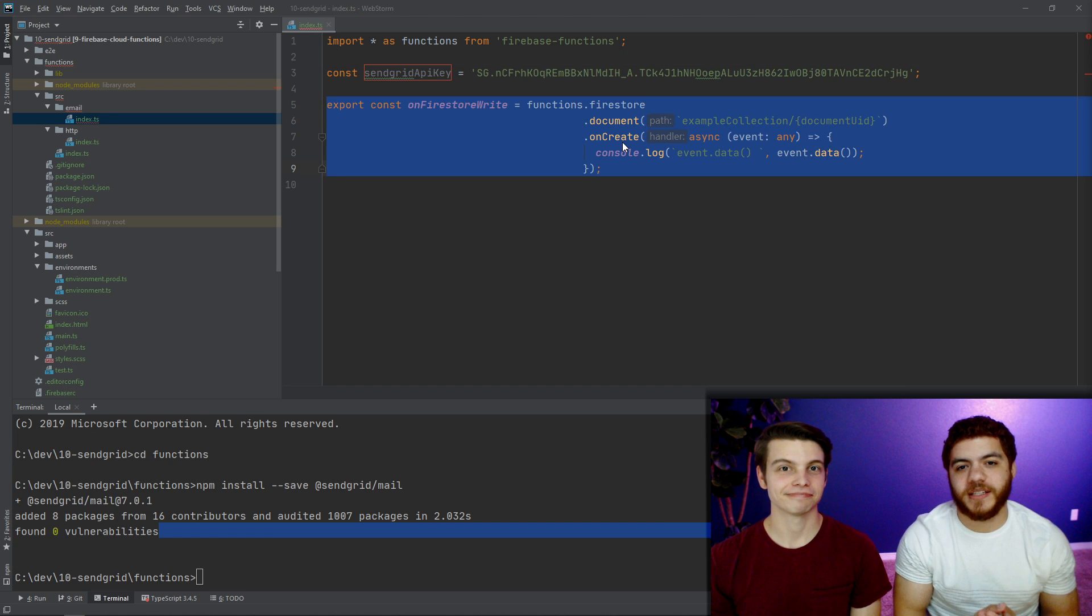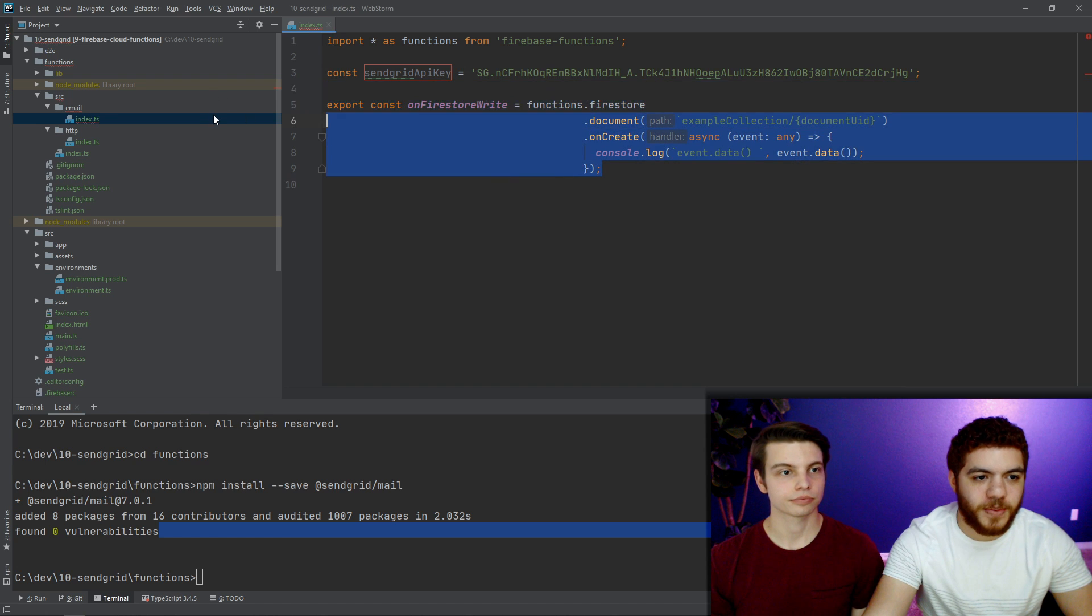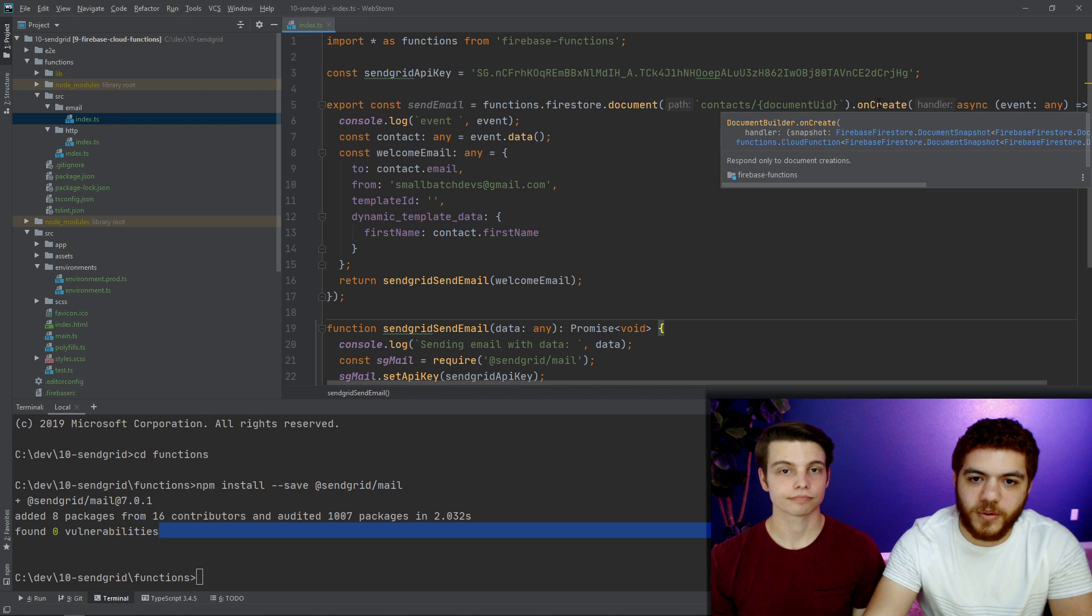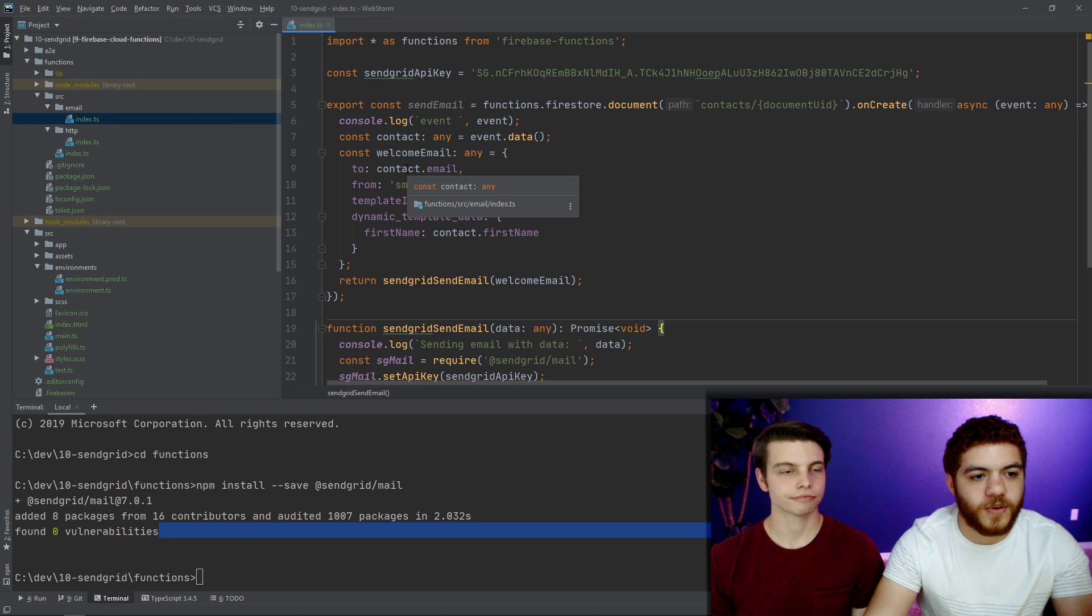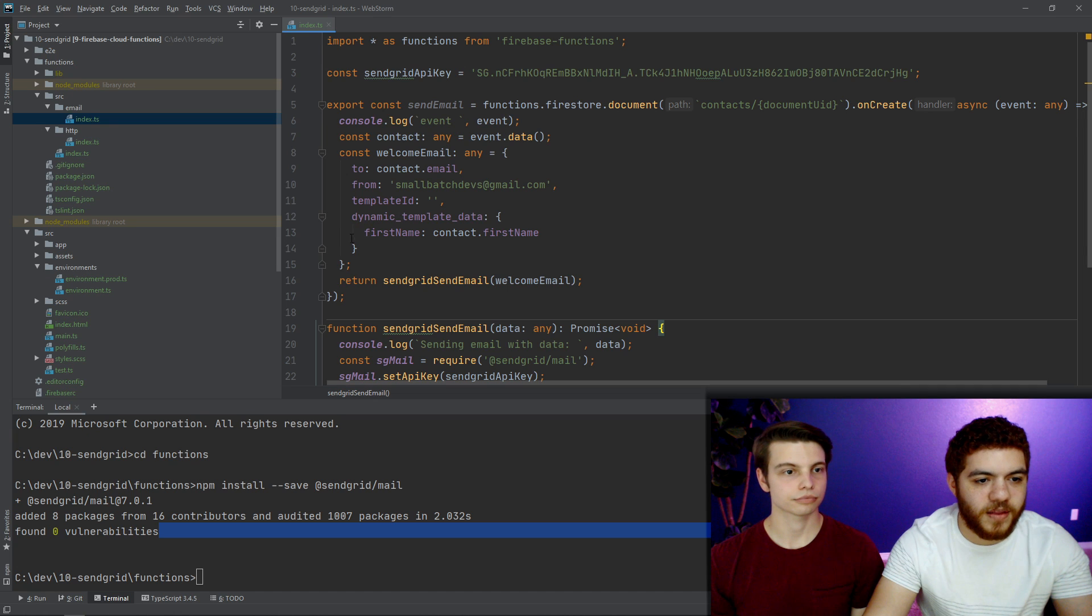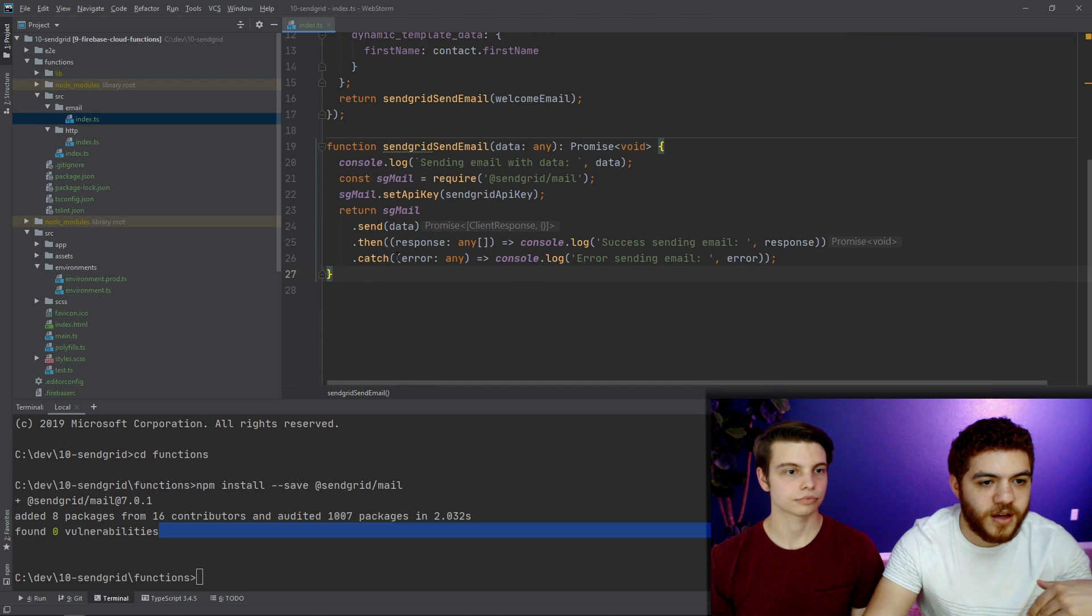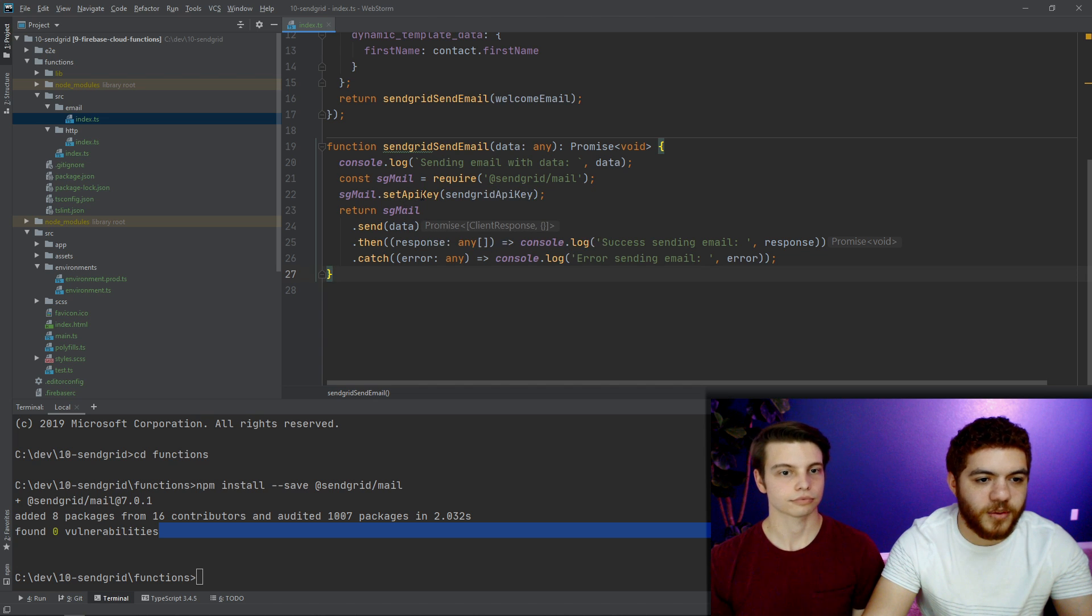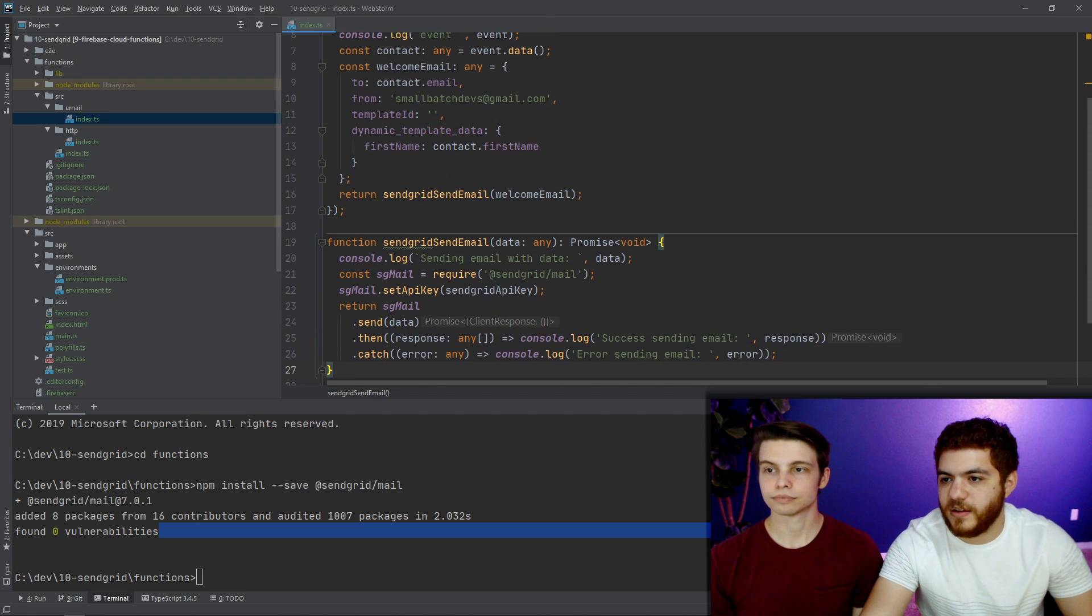Now we're going to write our cloud function for actually communicating with SendGrid's API. So we're just going to copy in our function that we've written already. Basically what's going on here is whenever we create this contacts document, we have a trigger here, our onCreate trigger. We're going to grab the data that's being created there and actually use that data to create our welcome email to the SendGrid specs. So we have a to, a from, our template ID, which we'll add in a second, and some template data.